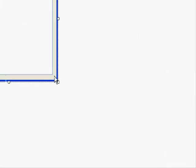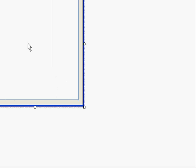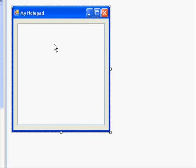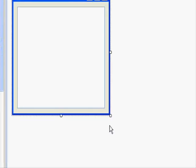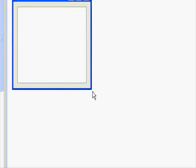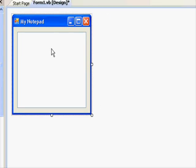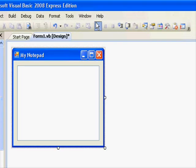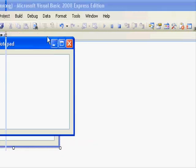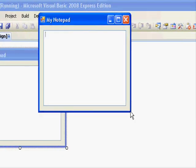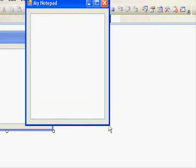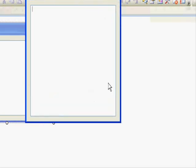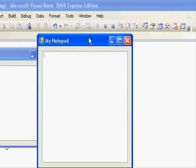And now if you change the size of the window at design time, you can see the text box reflects our changes. Now let's run the application to see at run time what happens. You can see it's working perfectly fine.